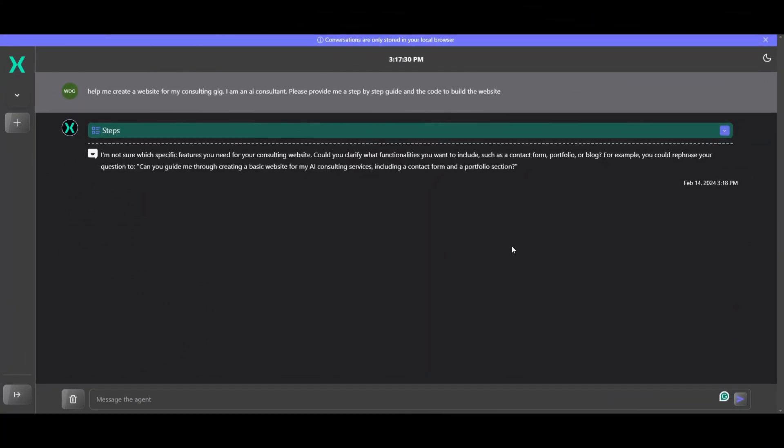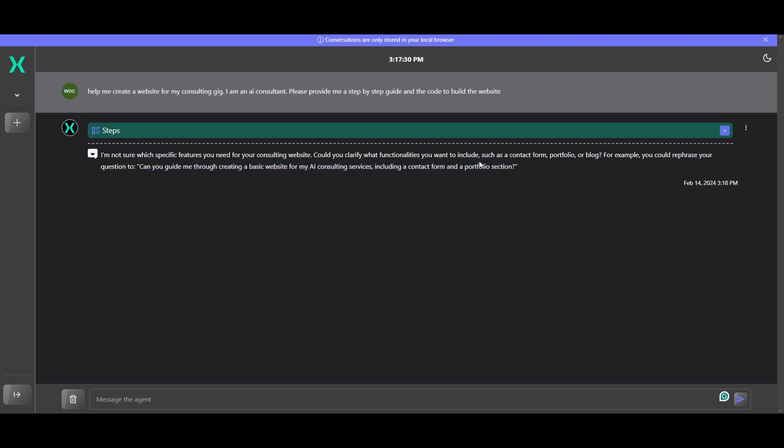Now let's go on and showcase what you can actually do with this. So in this case, I gave it a prompt: help me create a website for my consulting gig. I'm an AI consultant. Please provide me a step-by-step guide and the code to build the website. And in this case, it will then come back to you and say that you should structure your prompt a little bit better. So it told me: can you guide me through creating a basic website for my AI consulting service, including a contact form and a portfolio section. So it gives you advice and it tells you a specific prompt that you should ask the agent. So this is what I'm going to then ask it again.